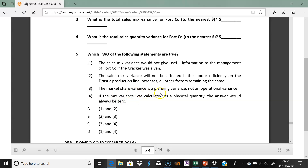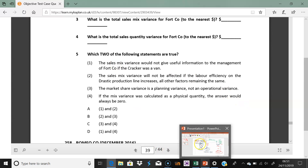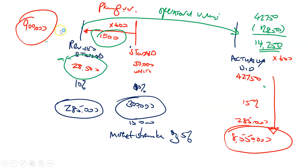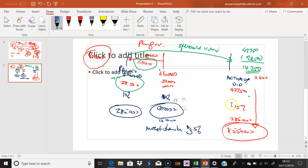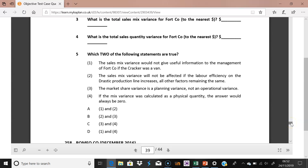Question six: the market share variance is an operational variance, not a planning variance. The market size is what you have no power over — that's the planning variance. Market share is operational because you went out and pushed it from 28,500 up to 42,750 units. So statement three — that market share is a planning variance — is incorrect. Statement four — that market share is operational — is correct.